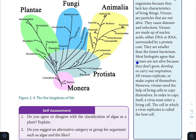Most biologists agree that viruses are not alive because they don't grow, develop, or carry out respiration. However, all viruses do replicate — they make a copy of themselves — but viruses need the help of living cells to copy themselves.